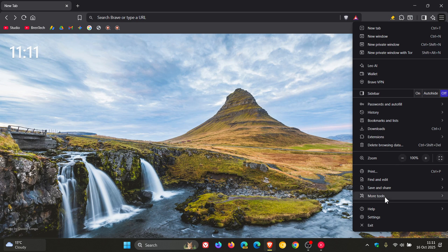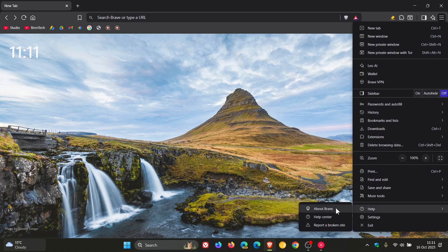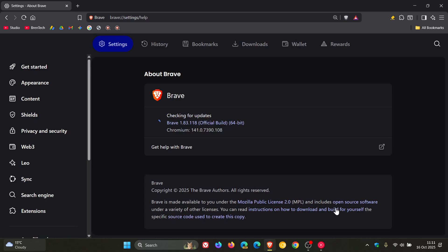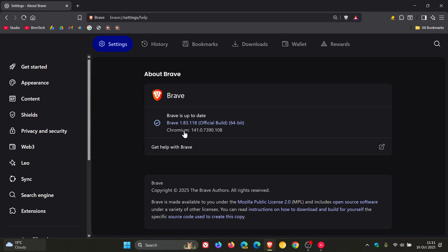So Brave Browser has received an update which rolled out late yesterday in my part of the world. Once the update has been applied, the version in bold is 1.83.118, and the Chromium platform is sitting on version in bold 141.0.7390.108.